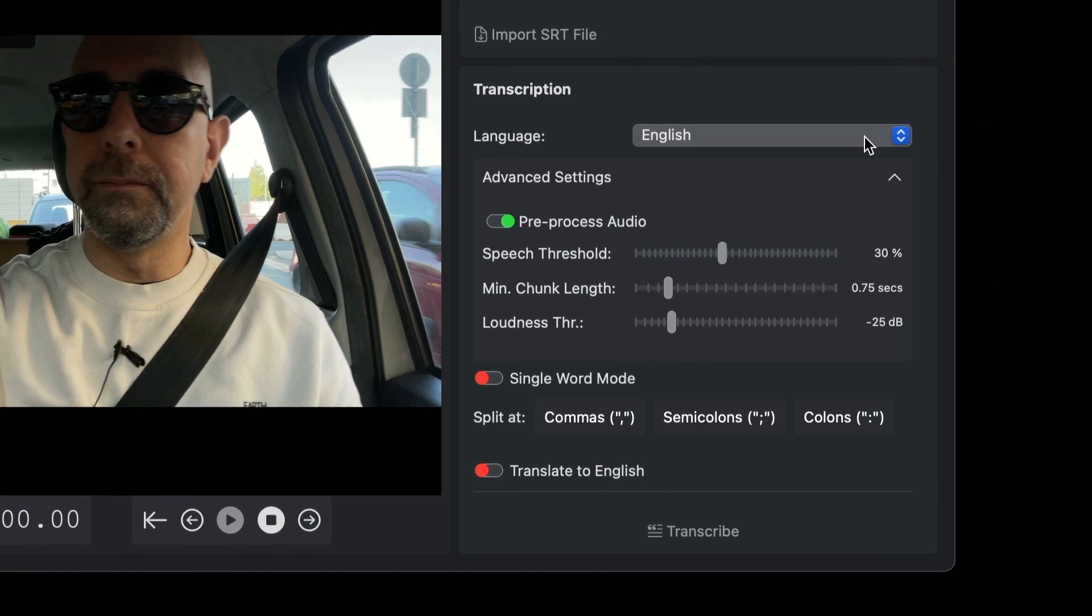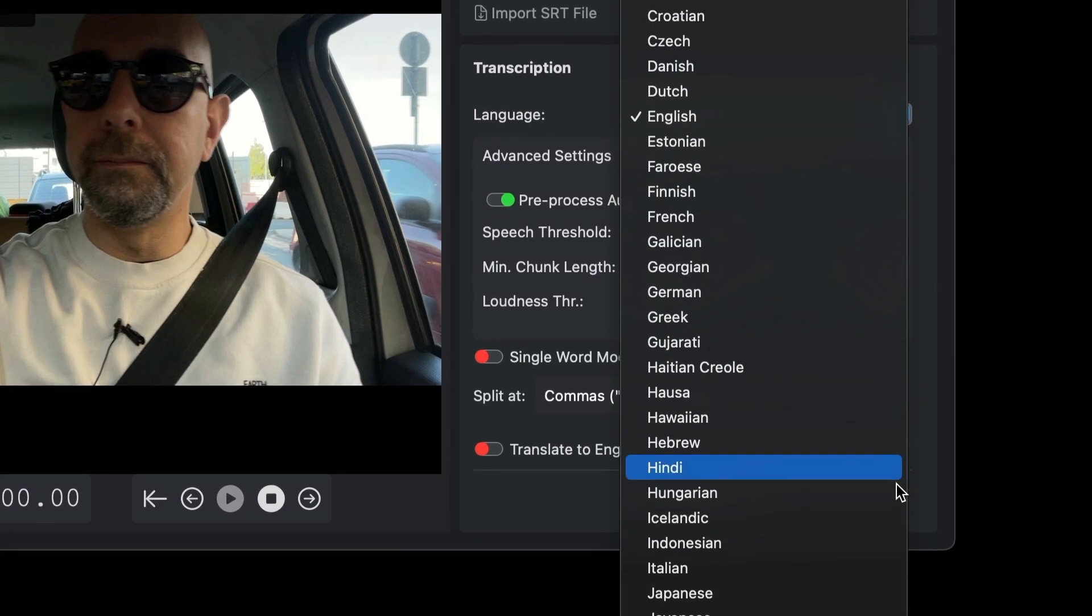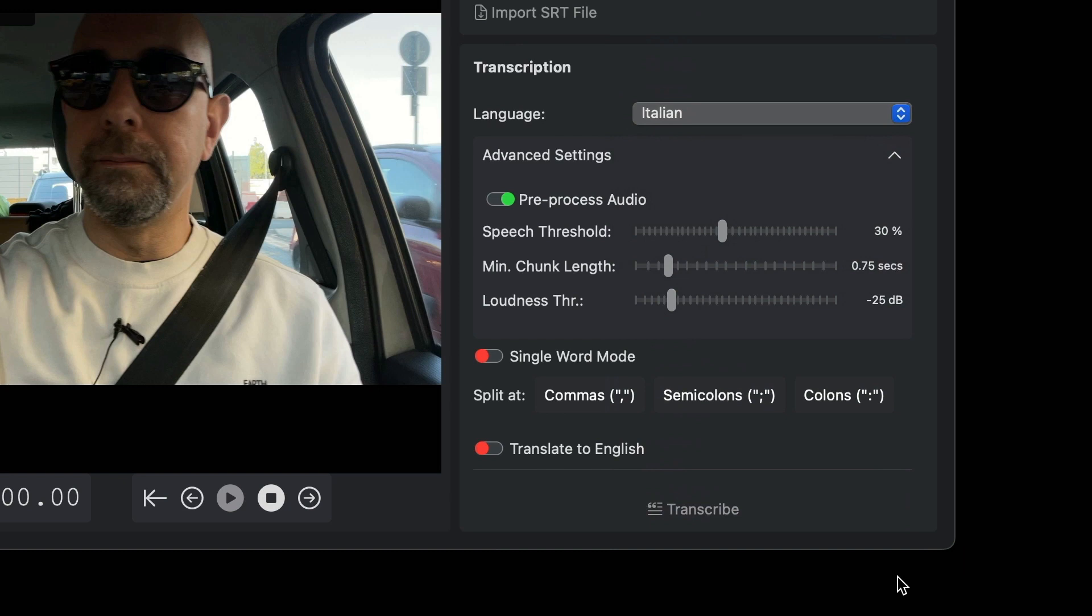If you do not know the language in which the movie was made, leave it on automatic for the moment. Leave all the options unchanged. We will see later in another more in-depth video what they are for.